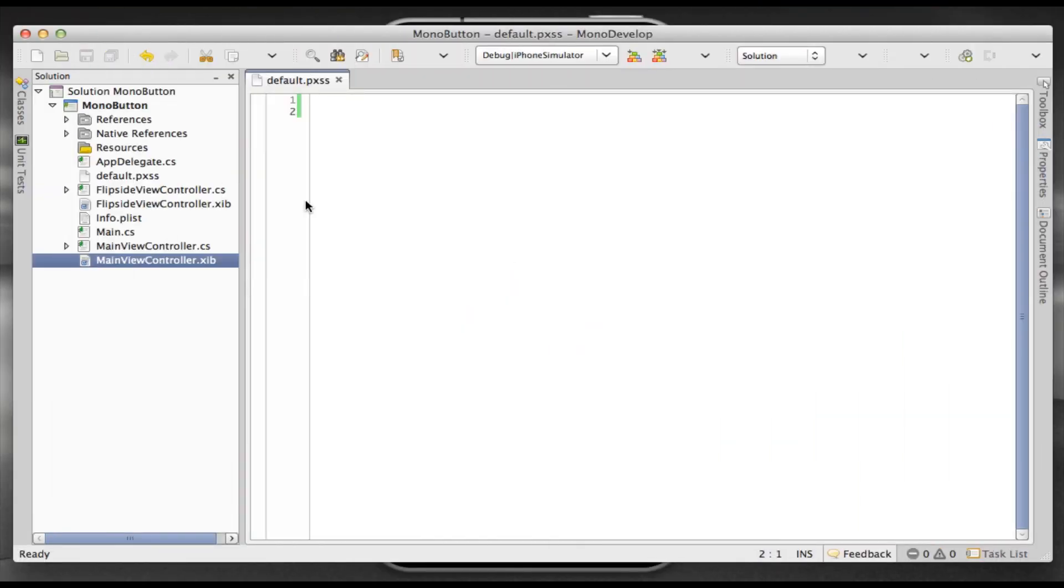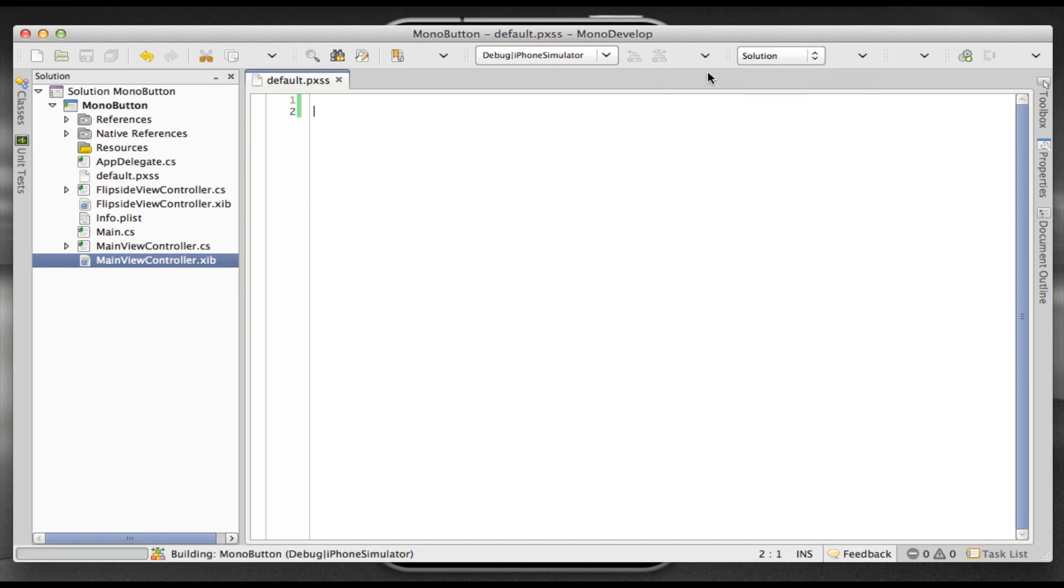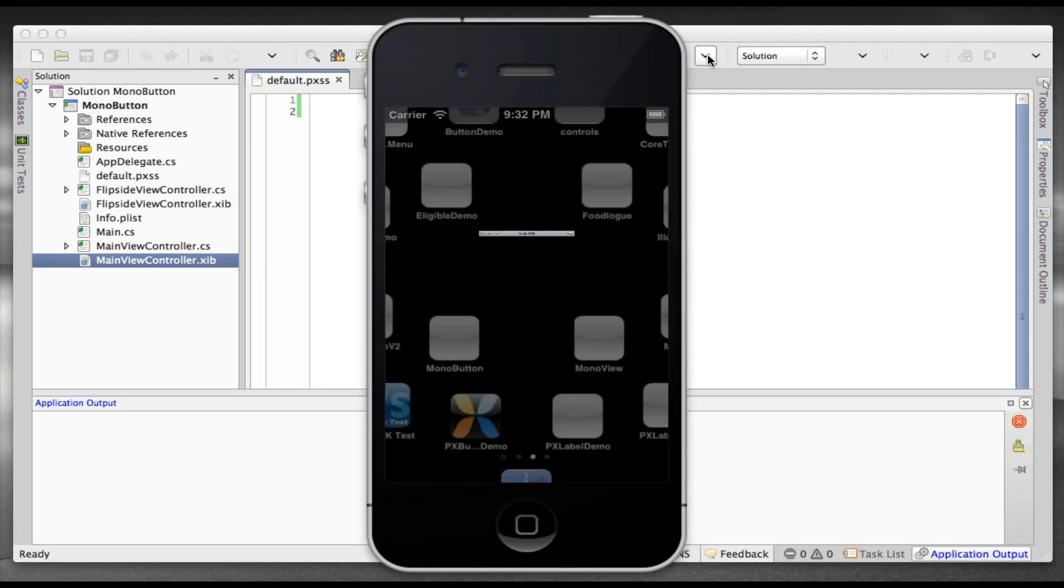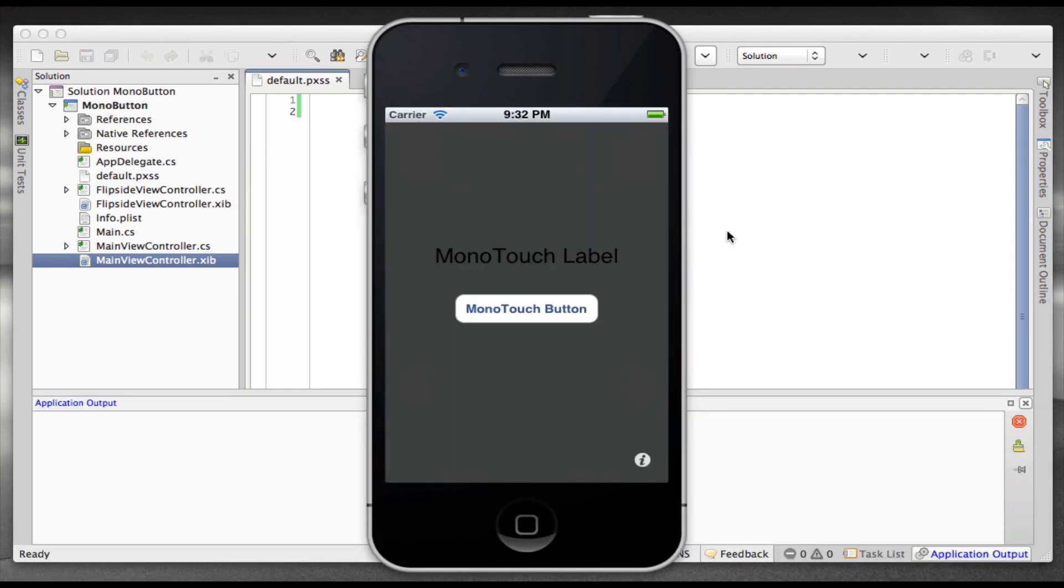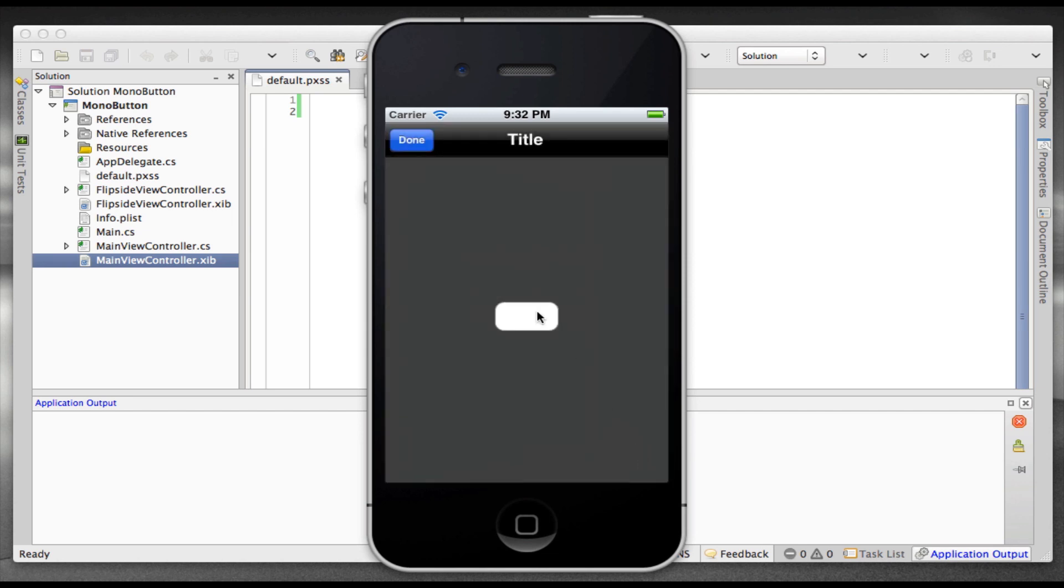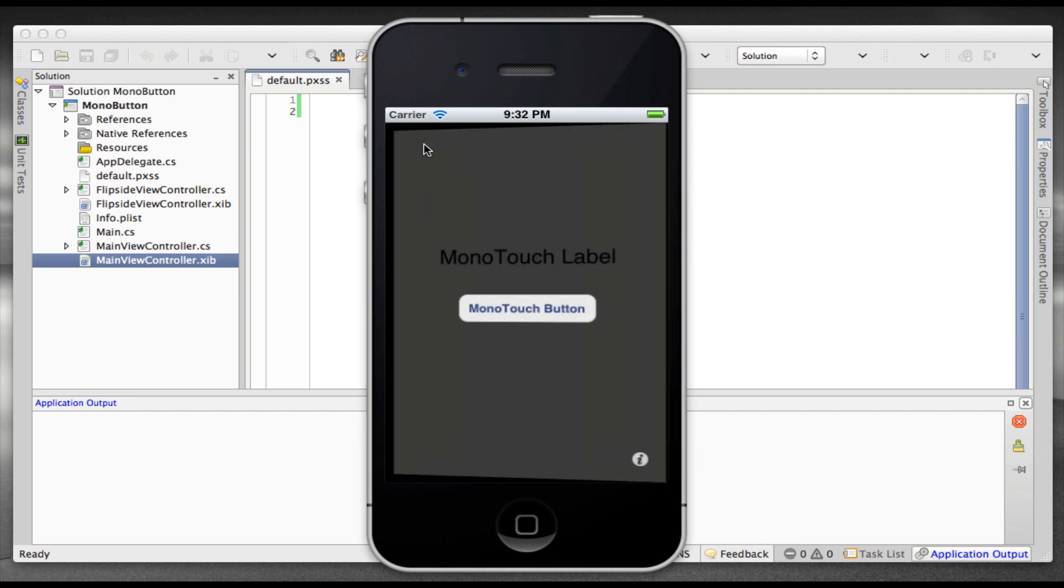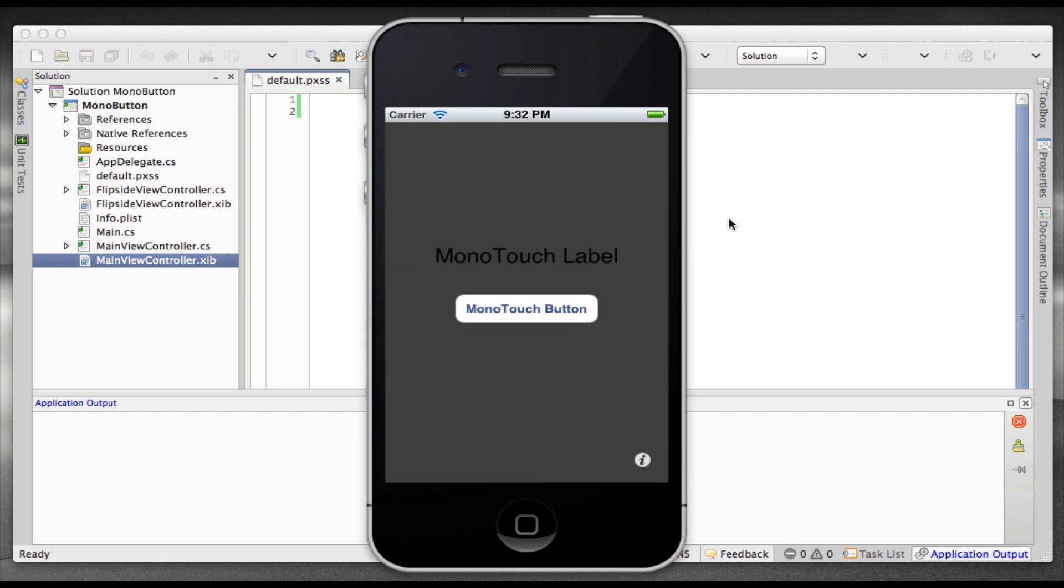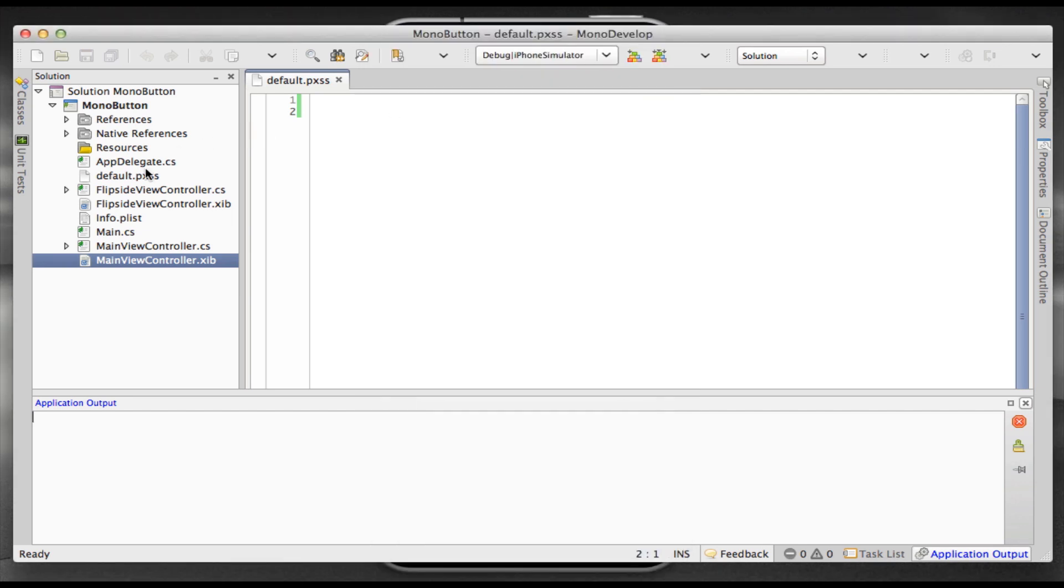So first what I did is I just added Pixate as a native reference into this sample project. And at this point, I'll just run the sample, and here you go, which basically just has a button and a label. This is one of the standard templates that comes with MonoDevelop.